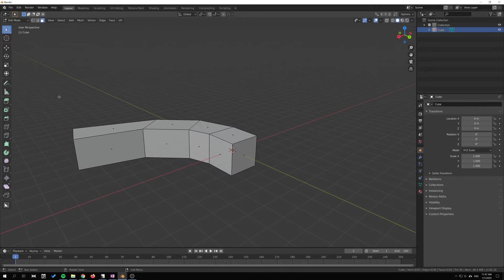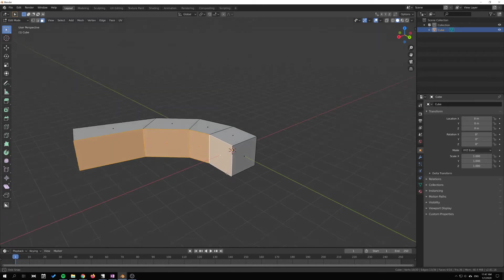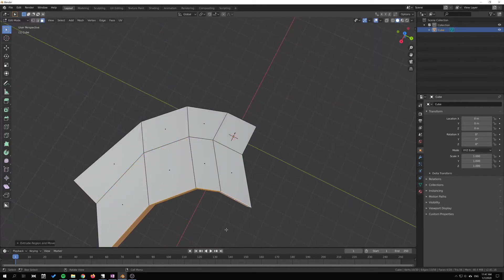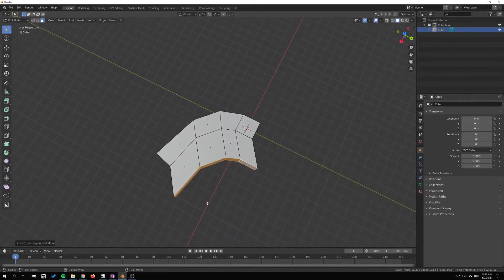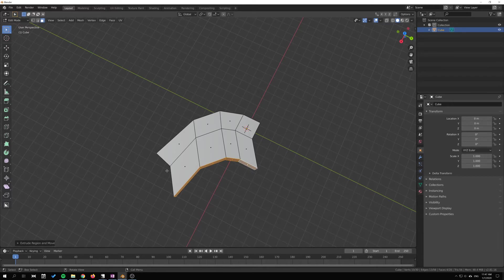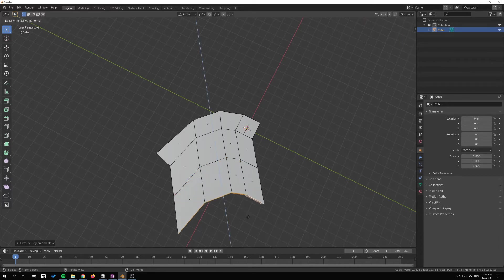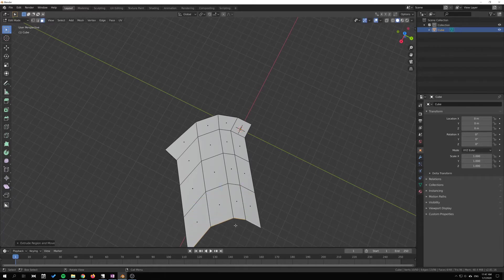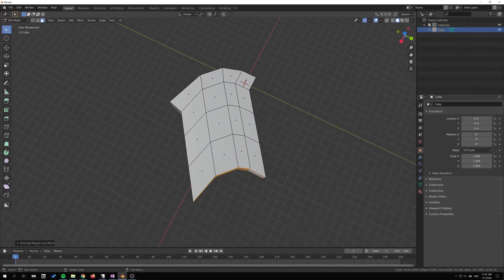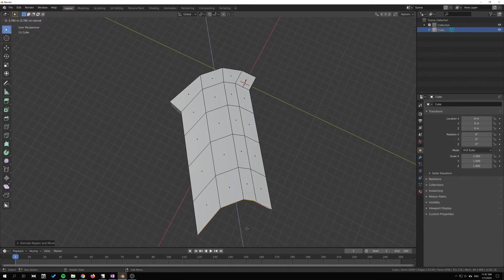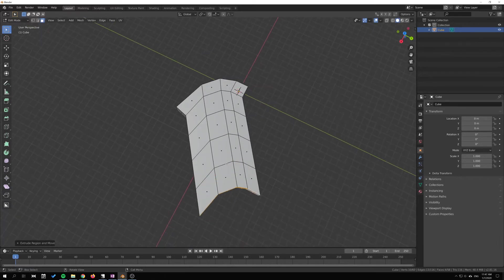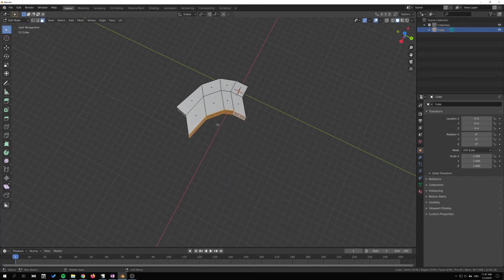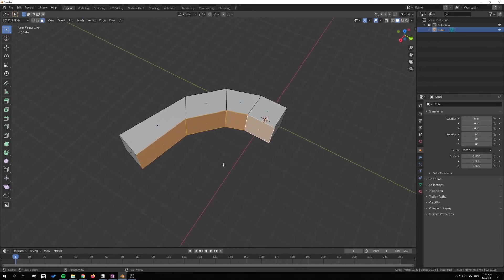If we go into face selection, I select these, press E to extrude. You can see that this arc here will kind of remain the same, just extruding very rigidly towards this angle here or this direction.